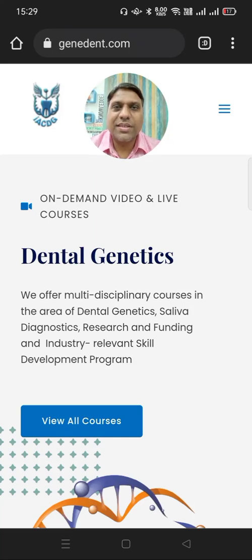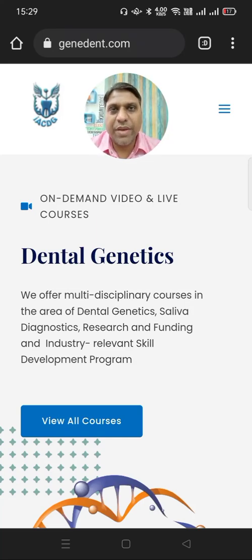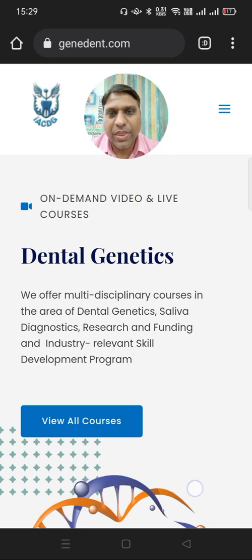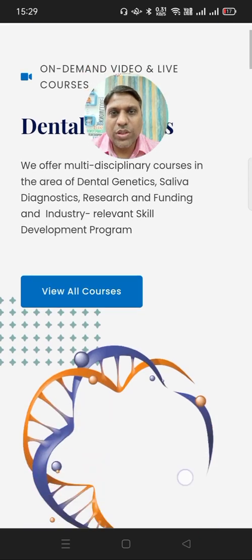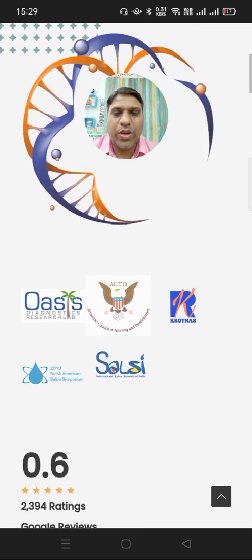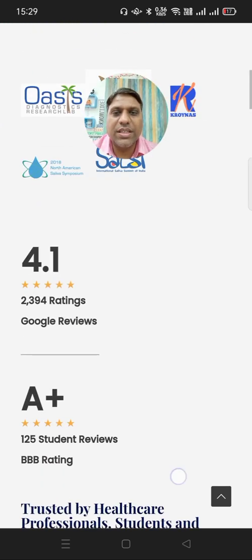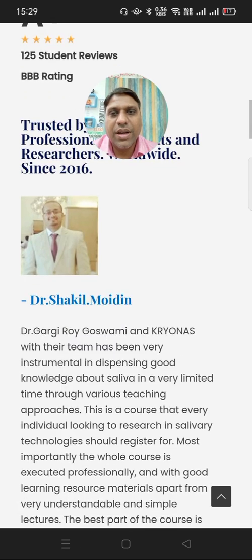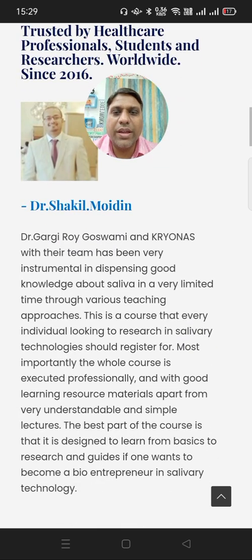Dear teachers, I would like to show you this website. The website address is JanetDent.com. You can also watch it. So this is a course website. You can see this is the home page of the website and it is looking really nice.